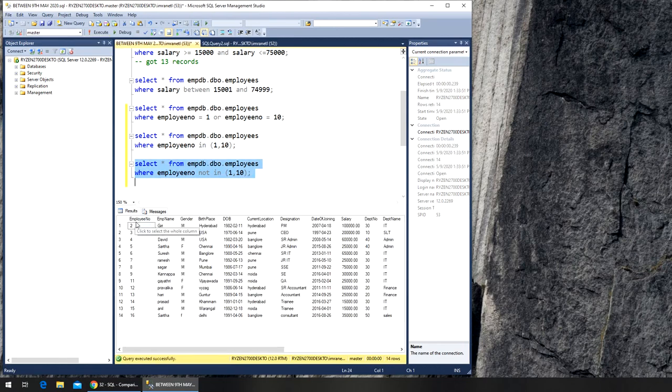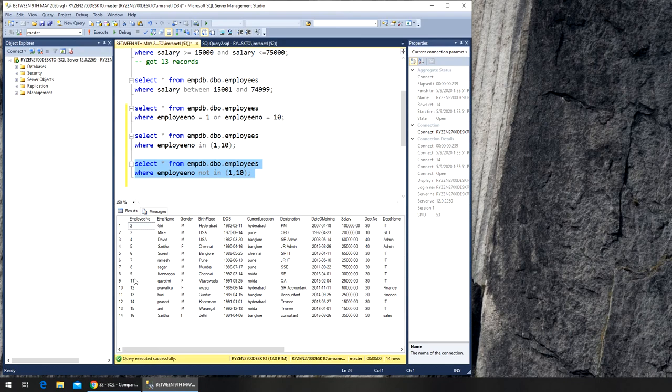If you continue going, after 9 it's 11 - it has excluded 10 as well. So that's how you run the NOT IN command.